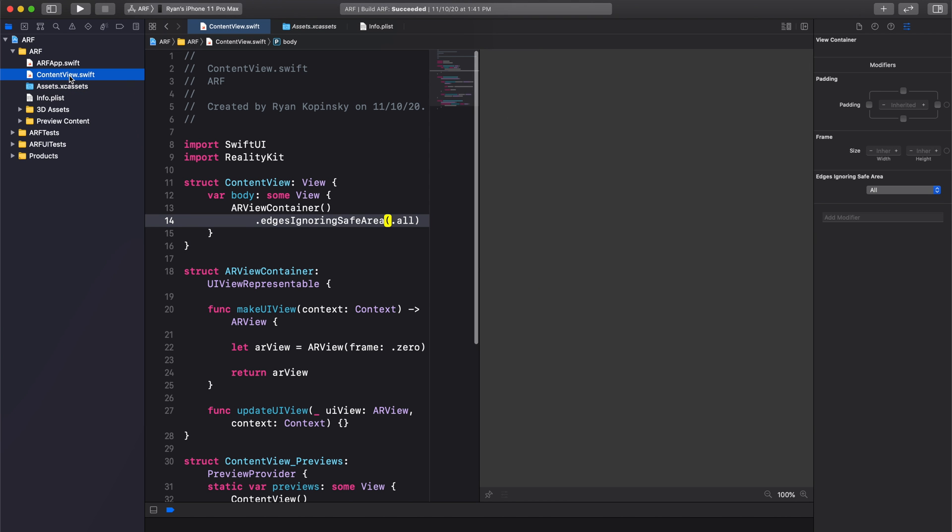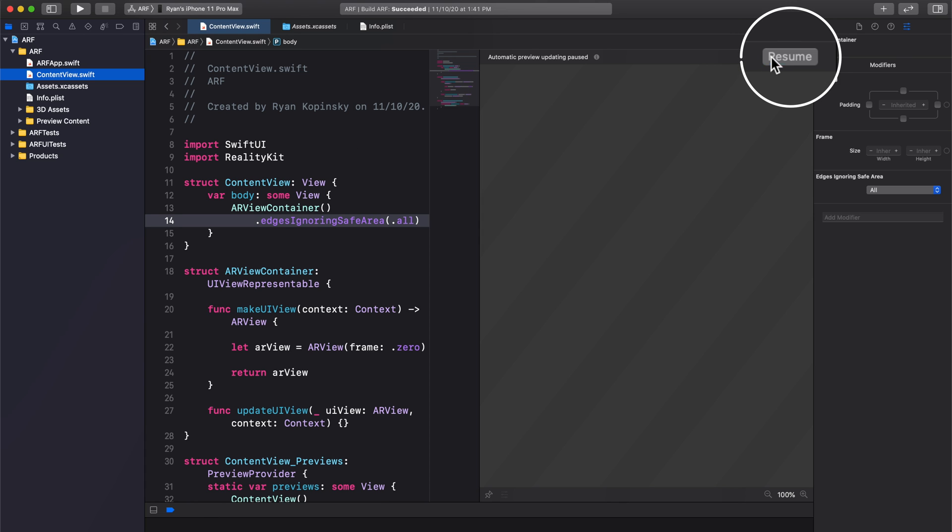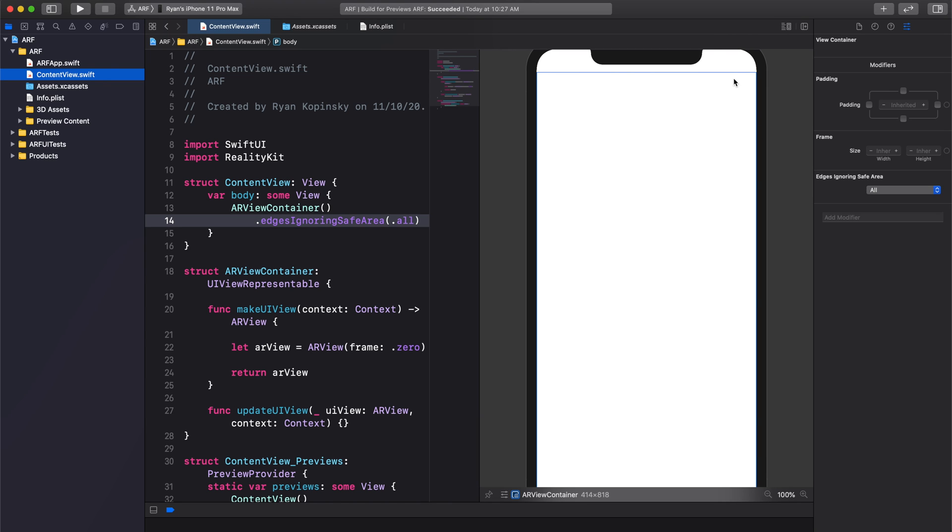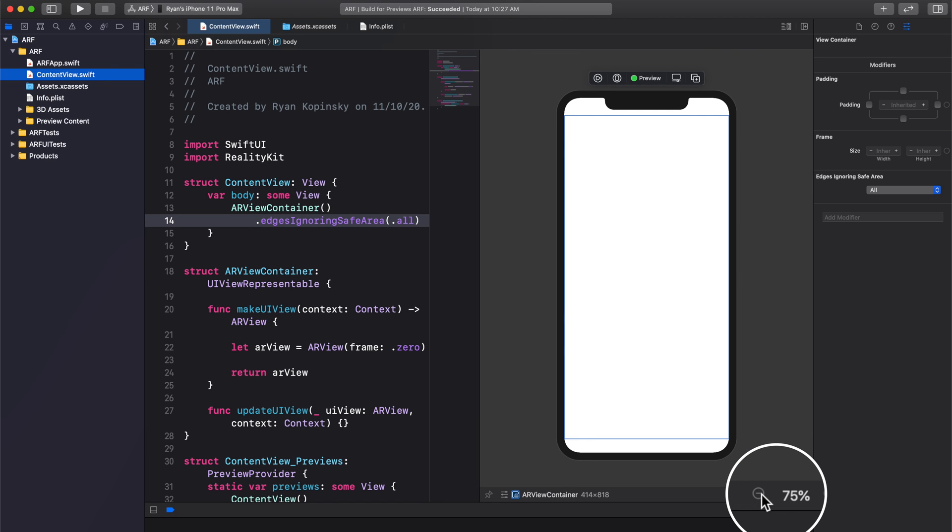Select ContentView.swift in the project navigator and press the resume button in the canvas. This will enable automatic preview updating as we update our SwiftUI code. Set the zoom level of our preview to 75% to get a better view of our simulated device.